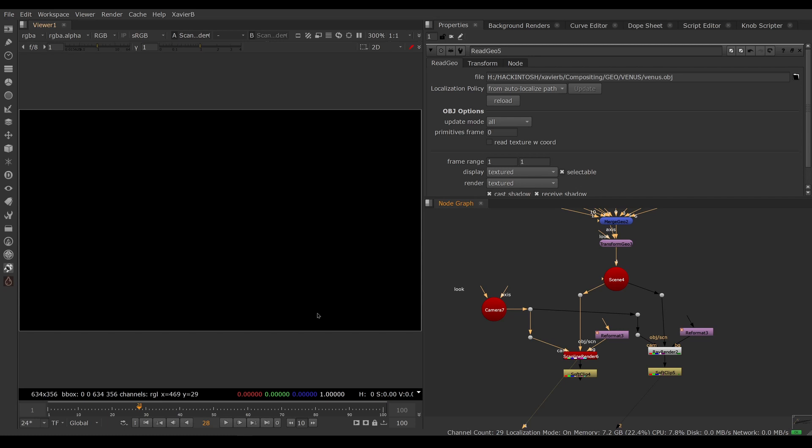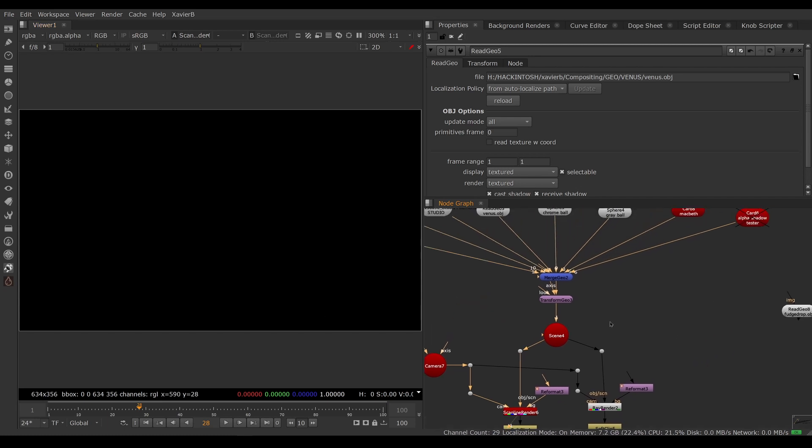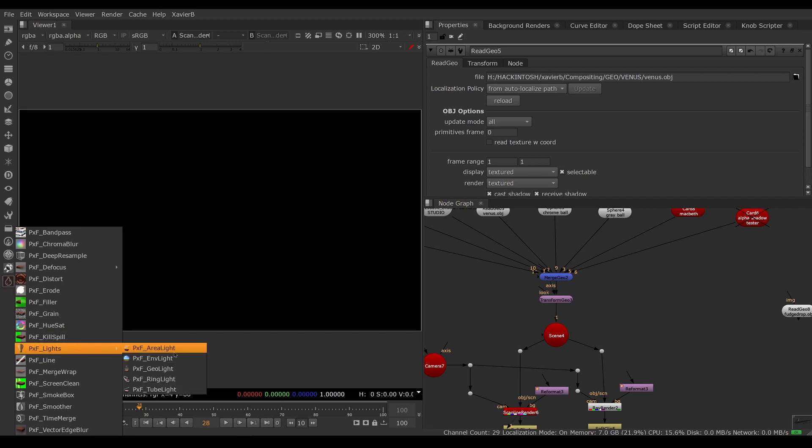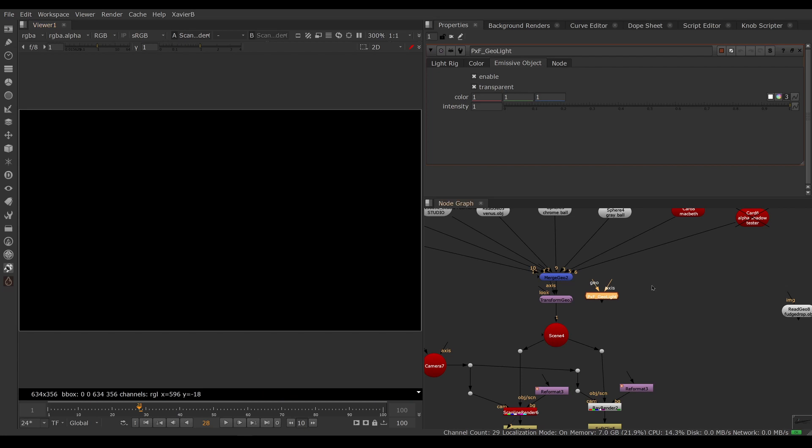That's because I don't have any lights in my scene. So let's add a geolite. We go to the pxf menu, pxf lights, pxf geolite. Geolite doesn't do anything on its own - it's expecting geometry.